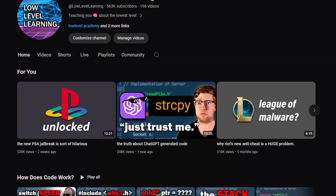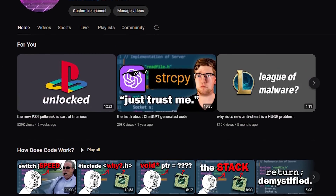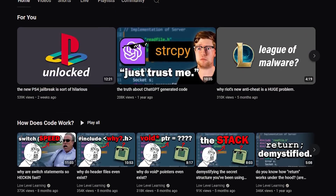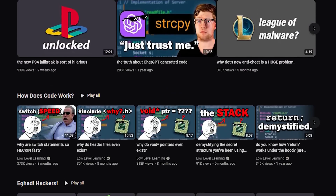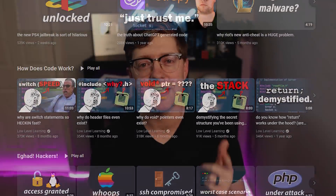If you're new here, my name is Ed, this is Low Level Learning, a channel where I make videos about software and cybersecurity. If you like that stuff or just want to hang out, hit that sub button — I really appreciate it.